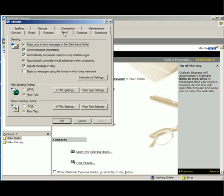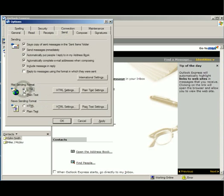Then we're going to go over to the send tab and the first thing we have to make sure is set is that we have message sending format already set to HTML. That's going to allow for basically rich text emails when you send them out. Click apply.